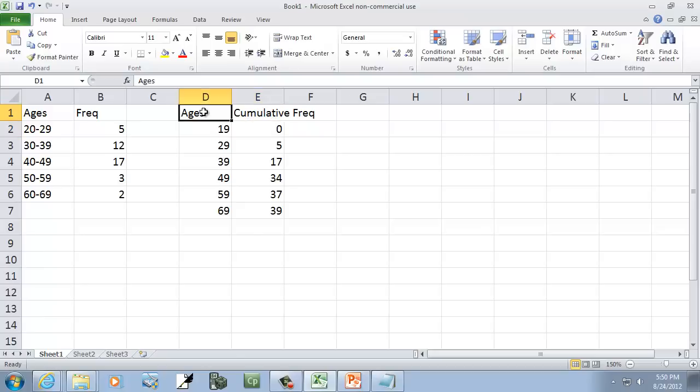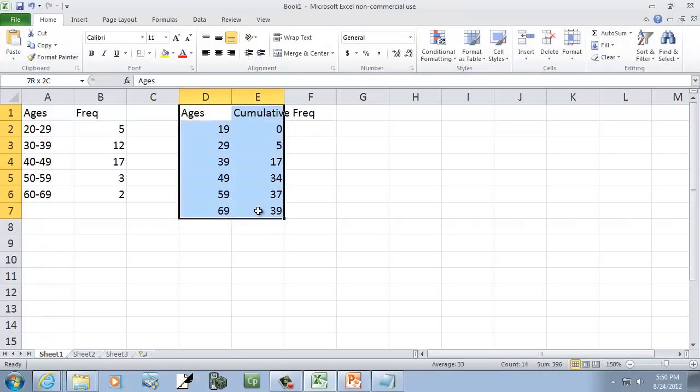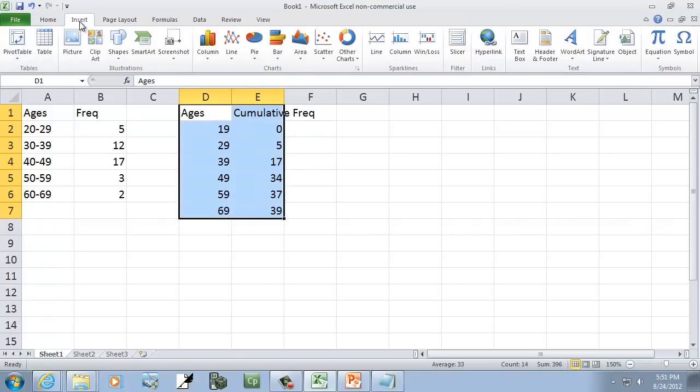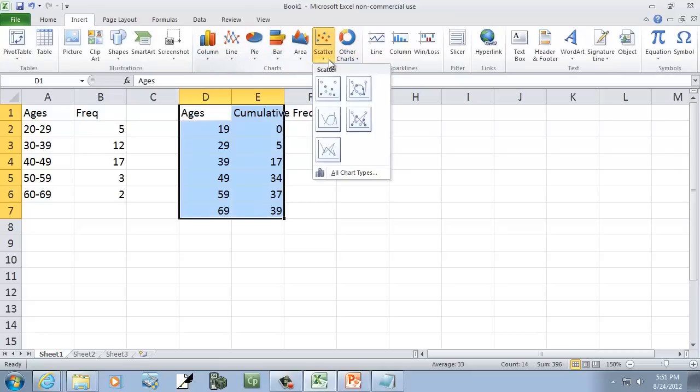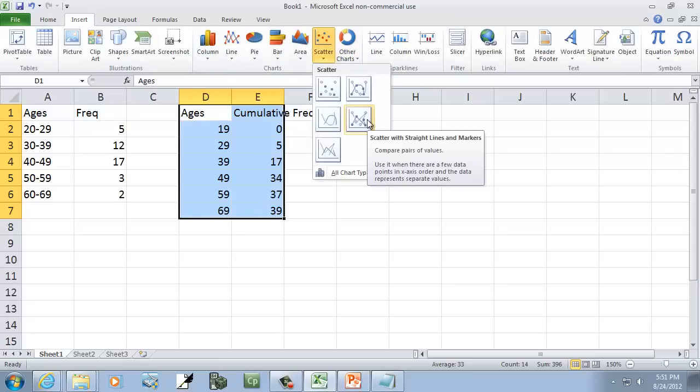I can highlight these. Like that. Choose insert, choose scatter, and then choose my scatter with straight lines and markers.